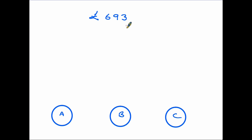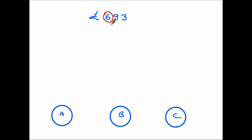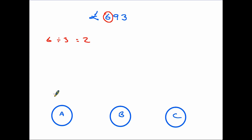Imagine you actually have that money in your hand and you are going to share it between three people — A, B, and C at the bottom of the screen. First of all, you would look to share out the hundreds — do the big denominations first. So the first question is: if I have £600 and I want to share it out equally, how much do I give each person? You're taking the six and dividing it between the three people — six divided by three is two, so each person gets £200.